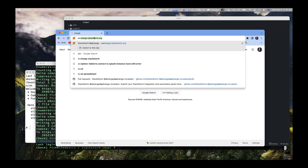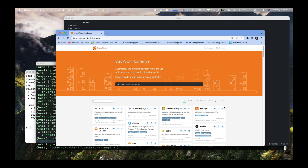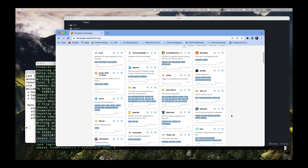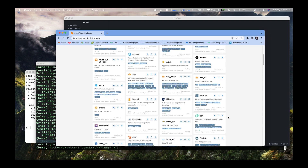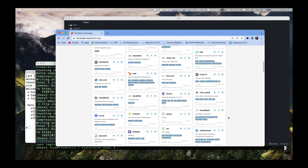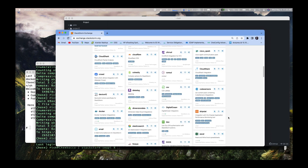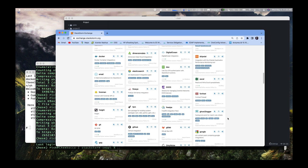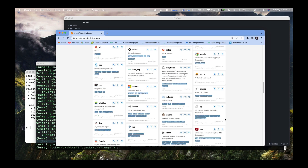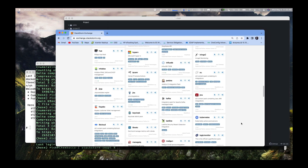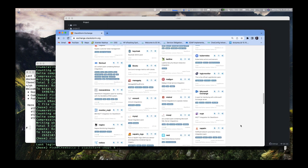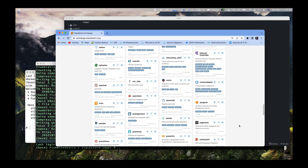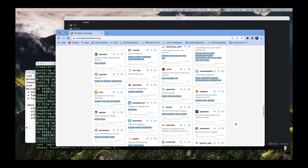If we look at the Exchange, this is where StackStorm keeps all of its integration packs. You can see out here there's AWS, S3 Buckets, Azure, VMware, Cohesity — there's a whole lot of stuff. There's like 180 things out here. There's Hyper-V, ServiceNow, Napalm, and the list goes on and on.